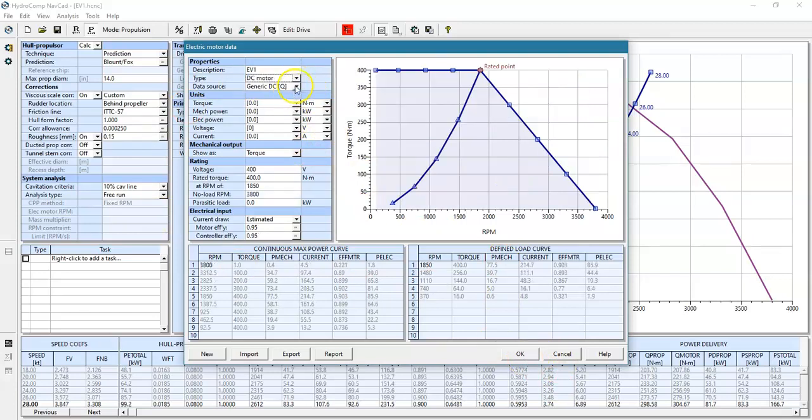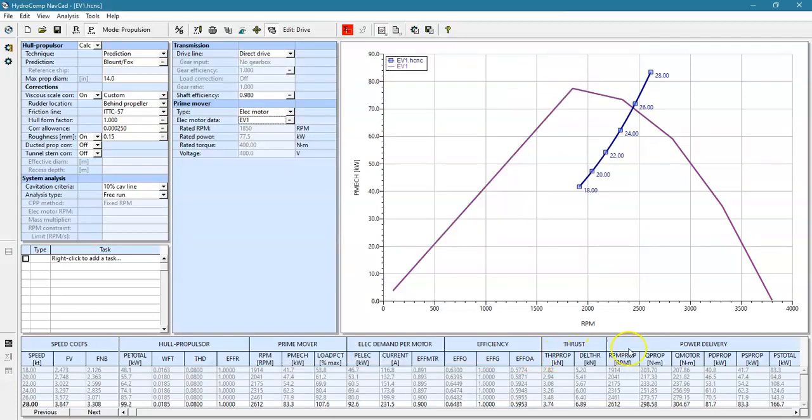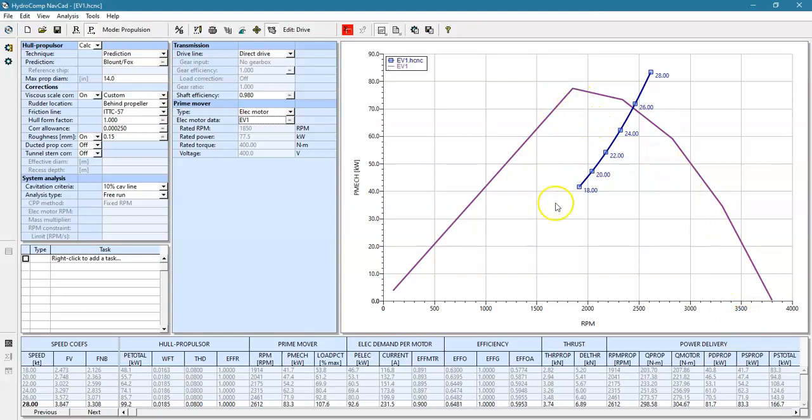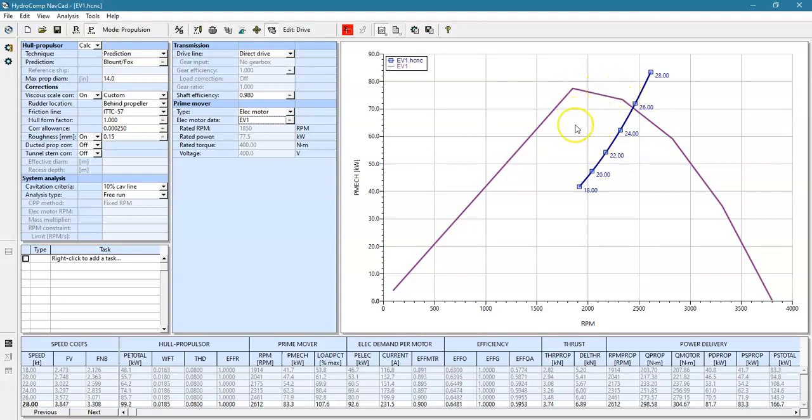I'll set this back to a DC motor. One final point is that because of the decline of the curve here, we don't necessarily want to run our propeller curve right through the rated point. It's often popular to size for full power but at a higher RPM so that we have sufficient margins. Other than that, you continue along with NAVCAD just like you would with any internal combustion engine.